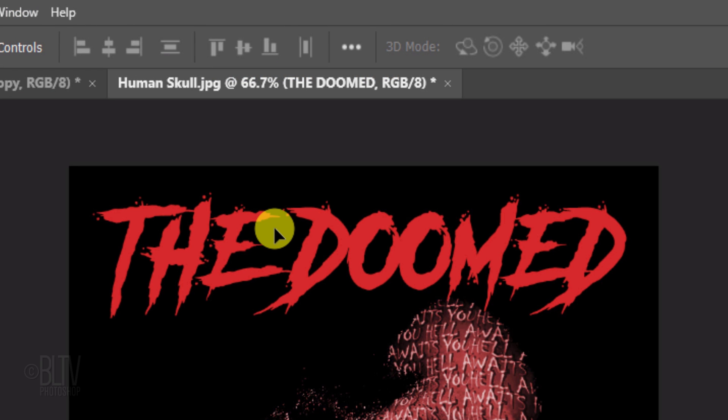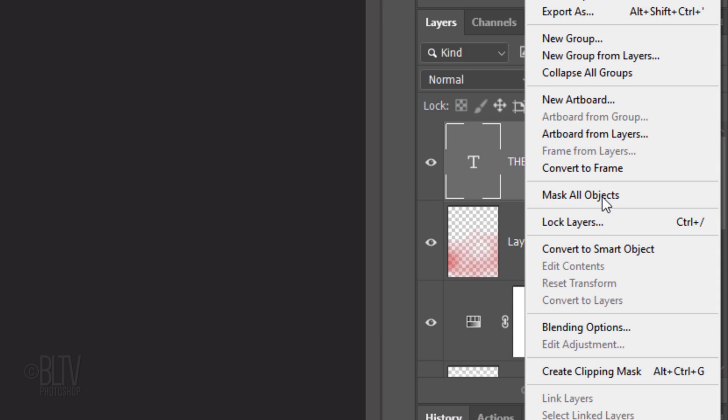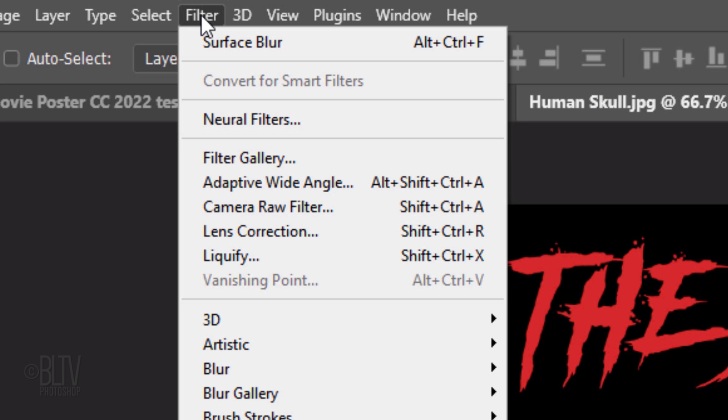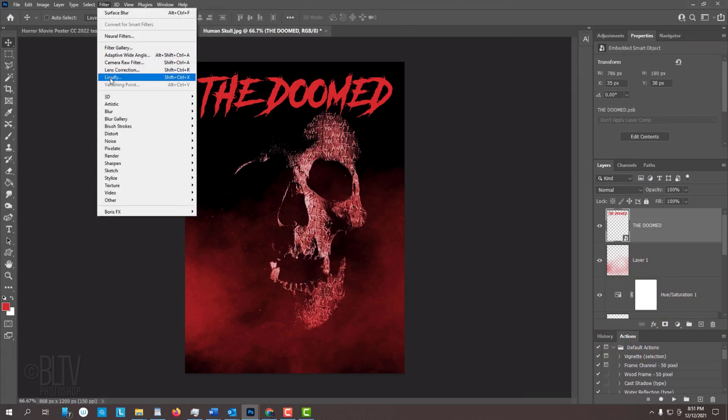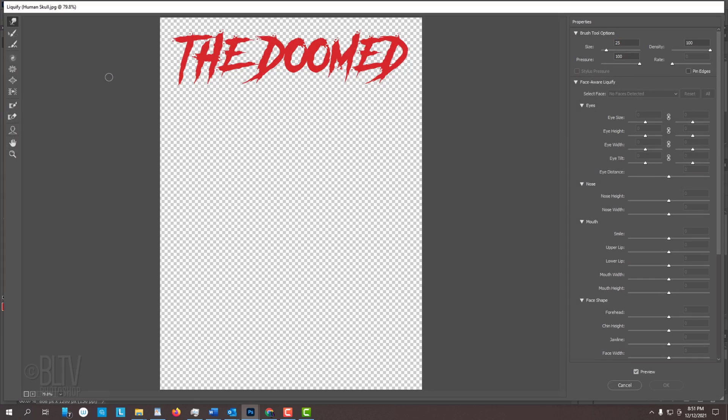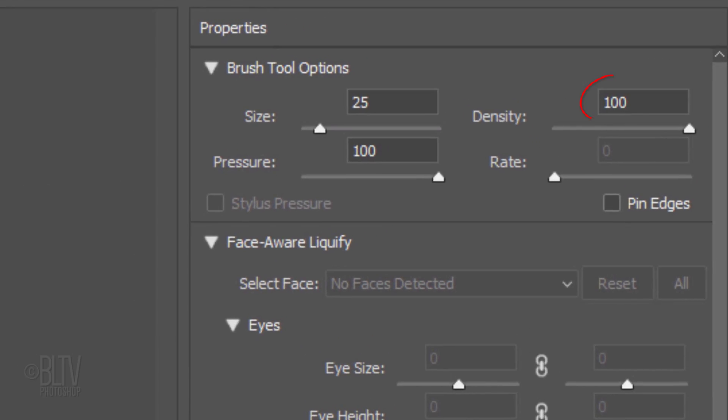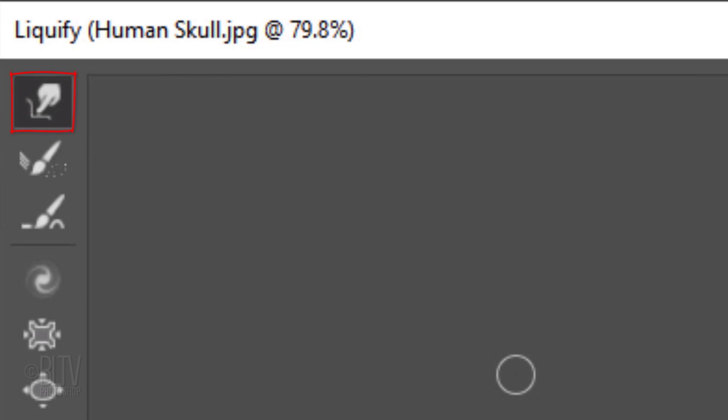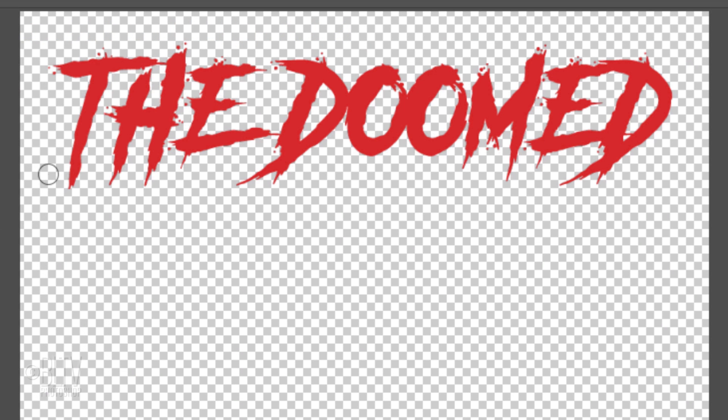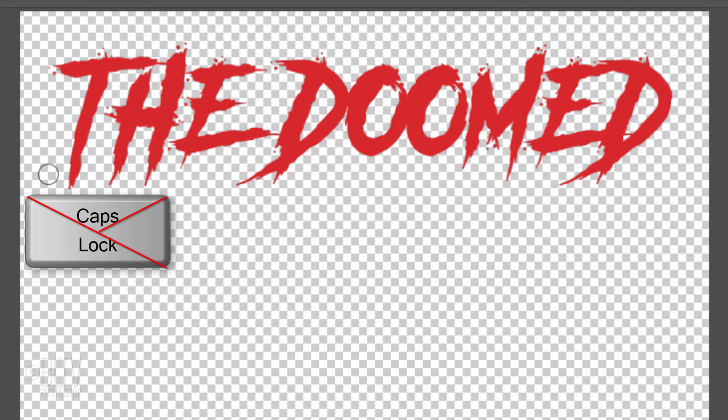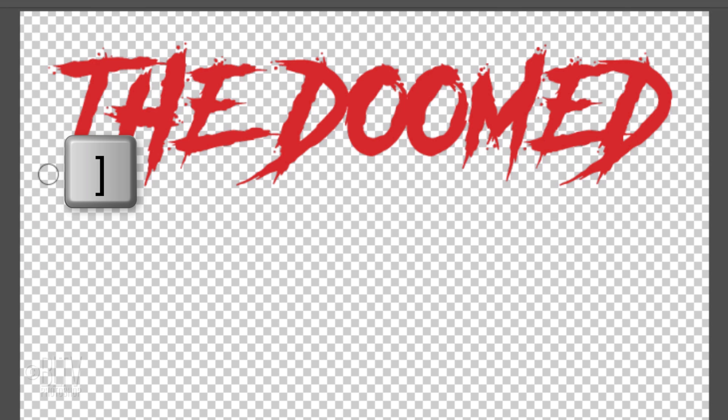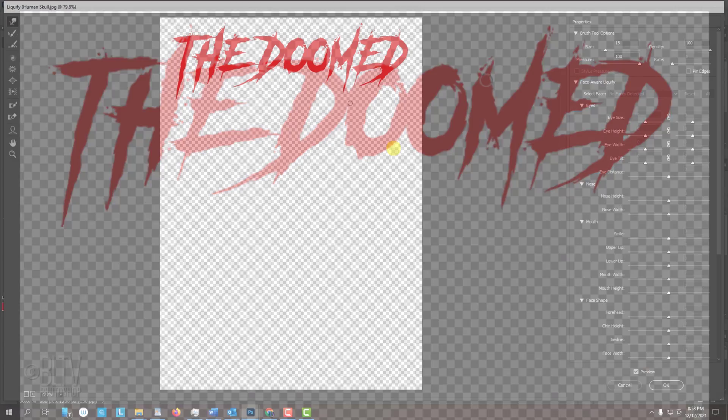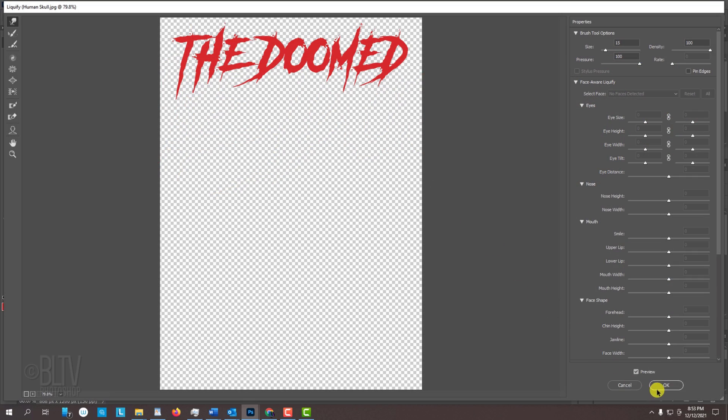Next, we'll warp some of the characters to make them look more sinister. First, convert your text into a Smart Object and go to Filter and Liquify. Make the Density and Pressure 100 each. Make sure the Forward Warp Tool is active. This pushes the pixels forward as you drag it. To adjust its size, make sure your Caps Lock key is off and press the right or left bracket key on your keyboard. Drag the ends of your text to extend them. Then click OK.